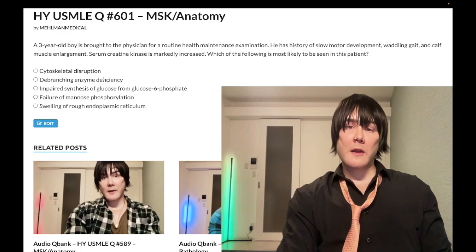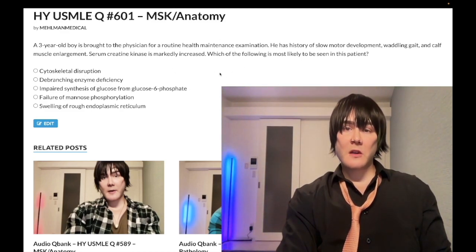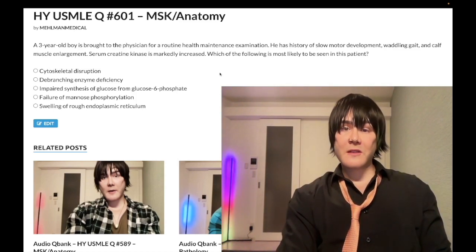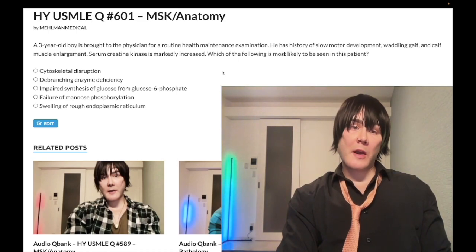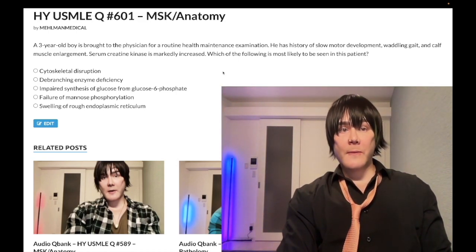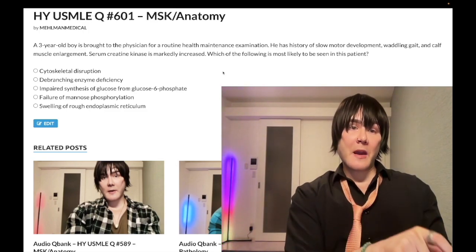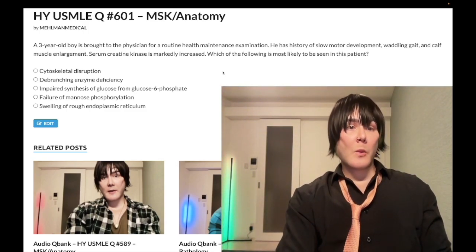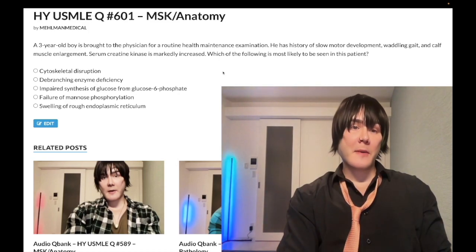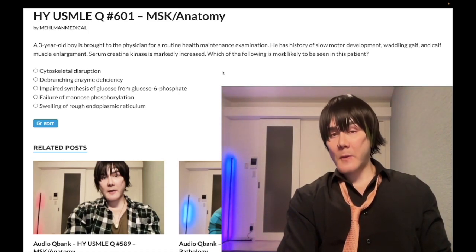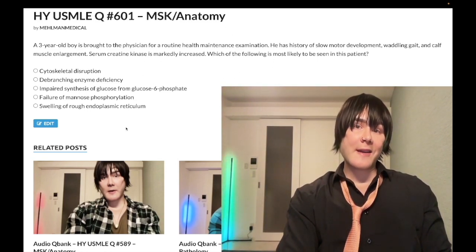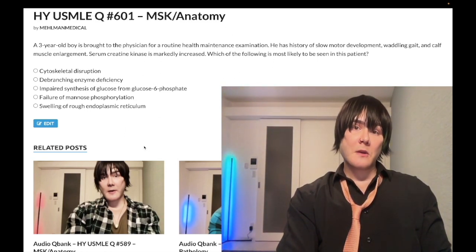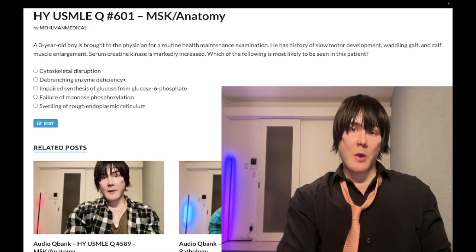Cytoskeletal disruption is the correct answer. This is Duchenne muscular dystrophy — it's past level. You need to know it's X-linked recessive, and it's almost always a frameshift mutation in the dystrophin gene. That gene codes for a protein that links the cytoskeleton of the muscle cell to the extracellular matrix. So when they ask for the organelle that's affected, the answer they want is cytoskeleton.